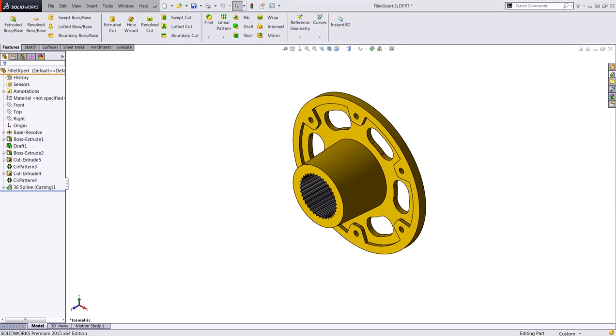Hi everyone, my name is Gabe Crisologo, applications engineer here at Hawkridge Systems. In today's video, I'm going to be talking about the Fillet Expert tool.